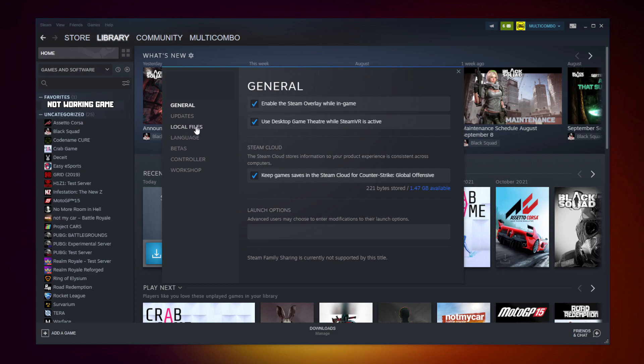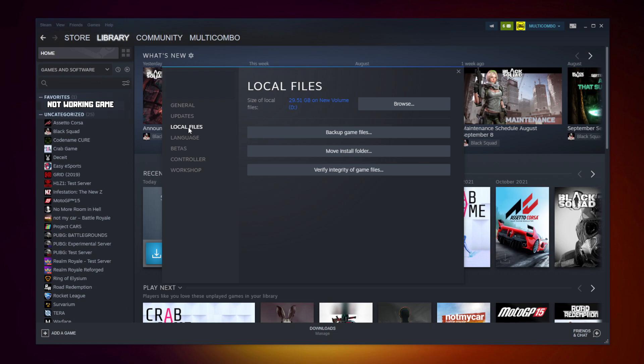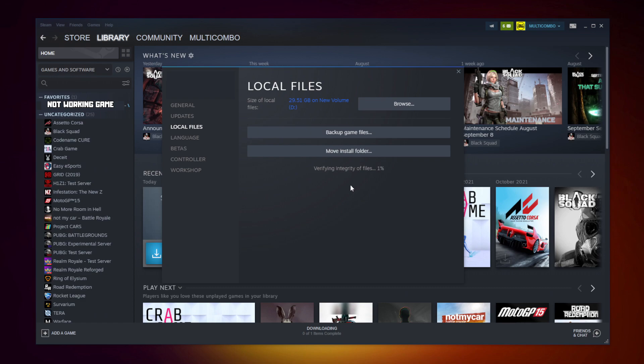Click local files. Click verify integrity of game files. After completed, click browse.